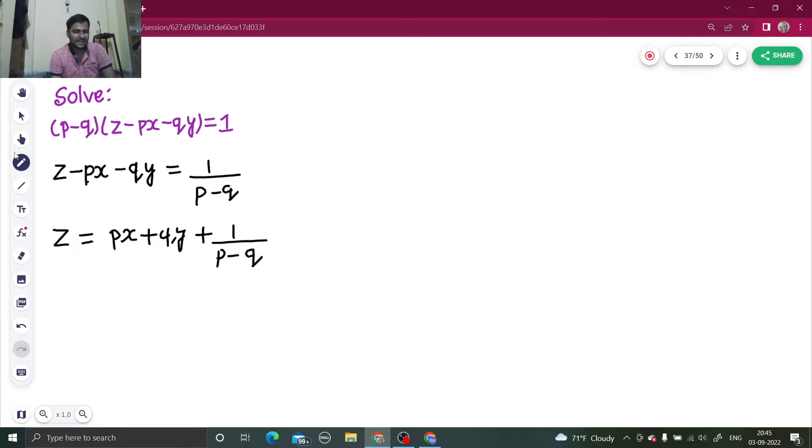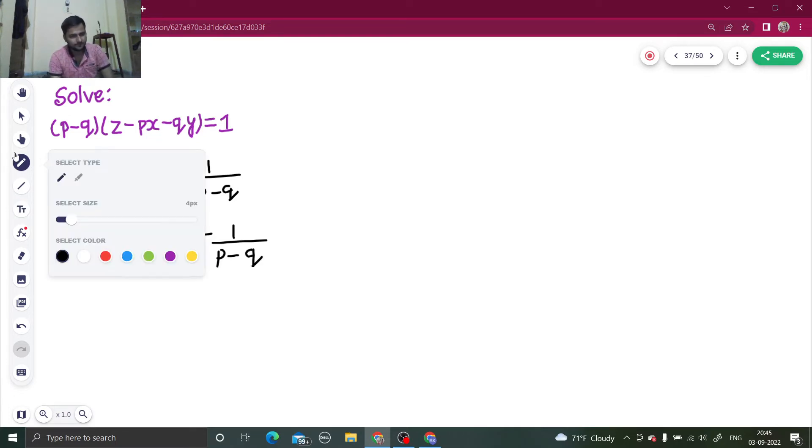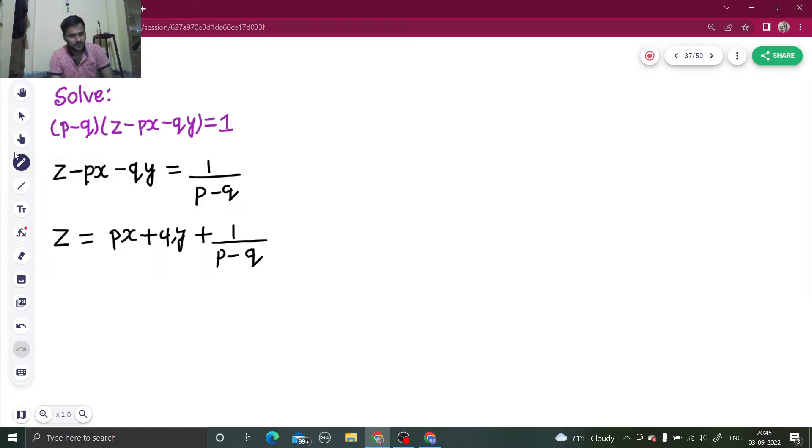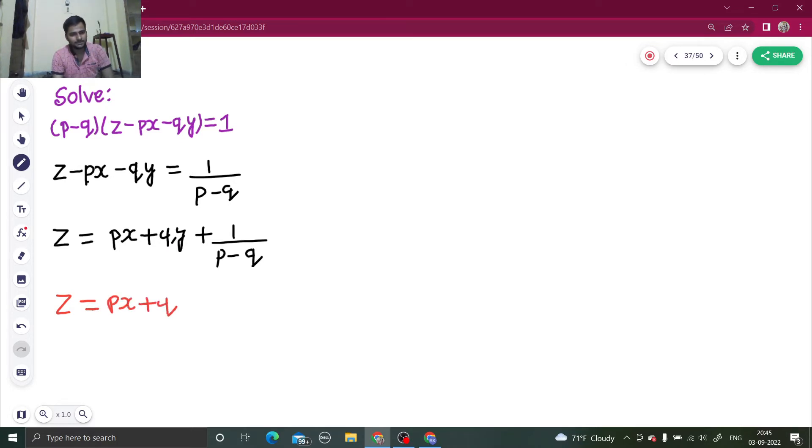Now it's in a very simple form. This is of the form z equals px plus qy plus f of p, q.